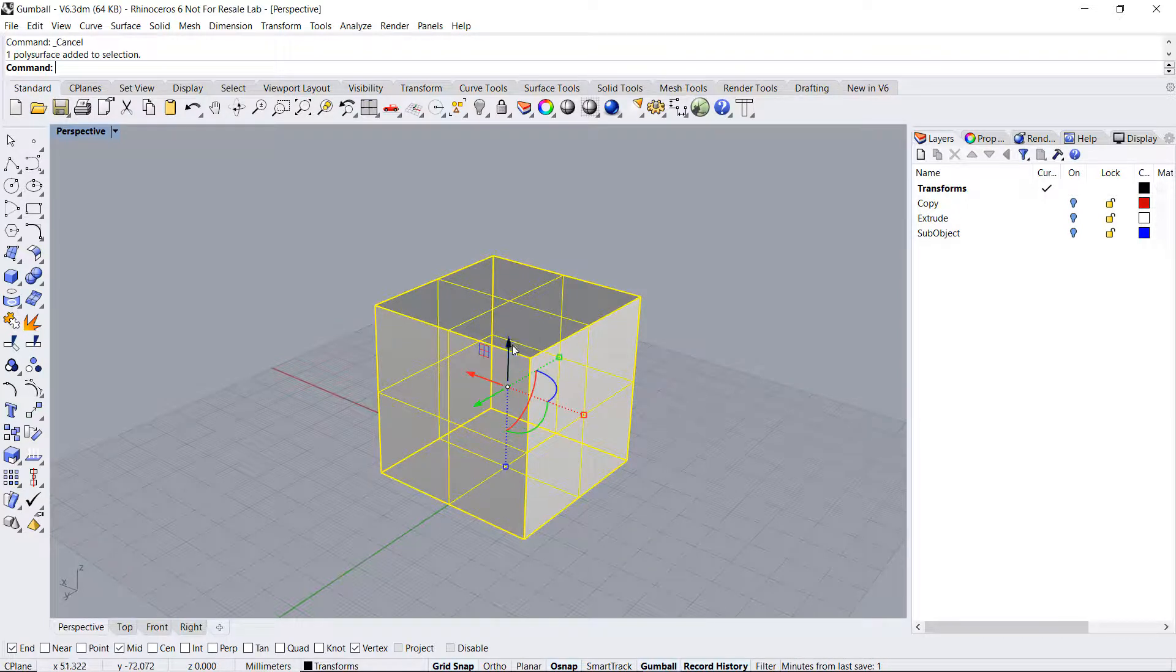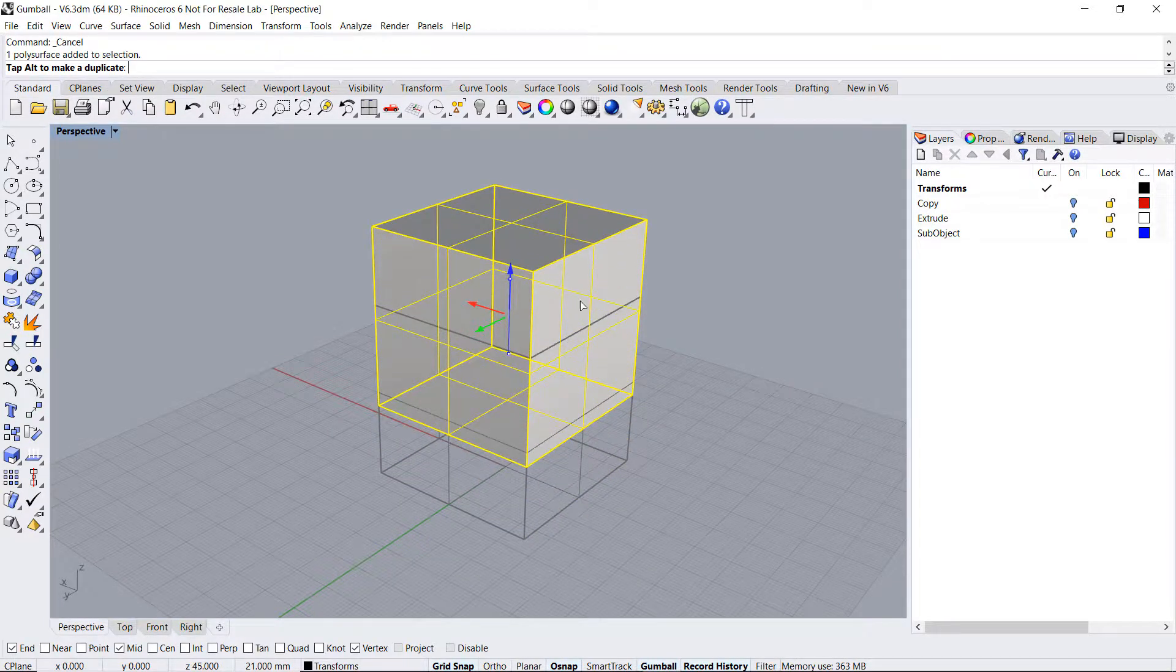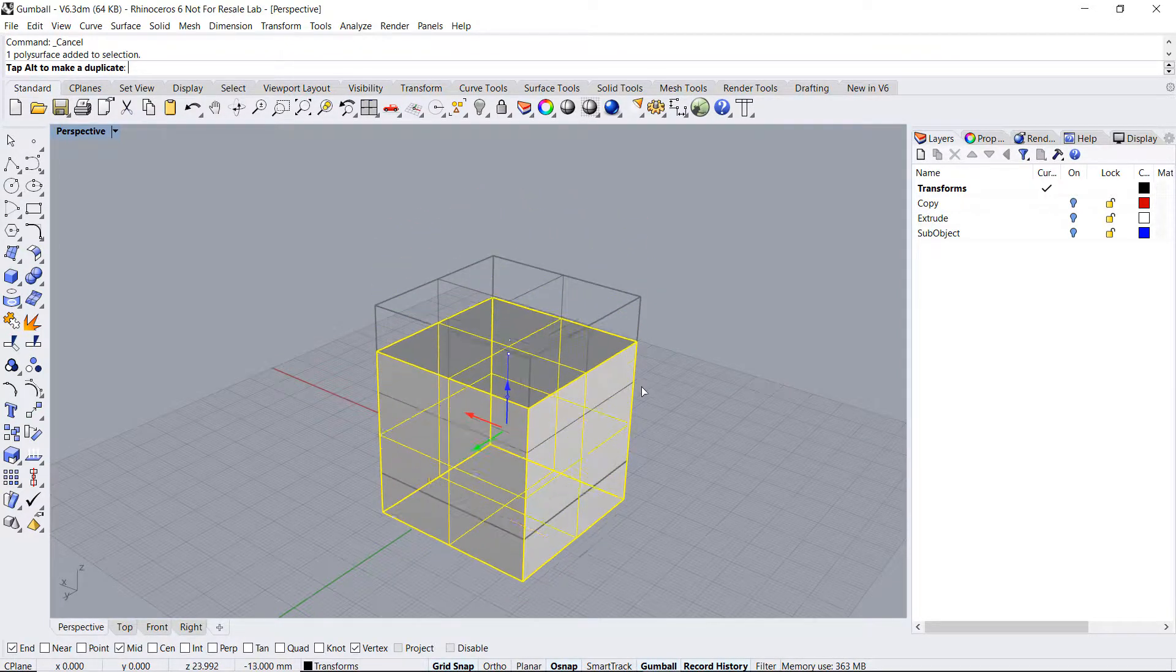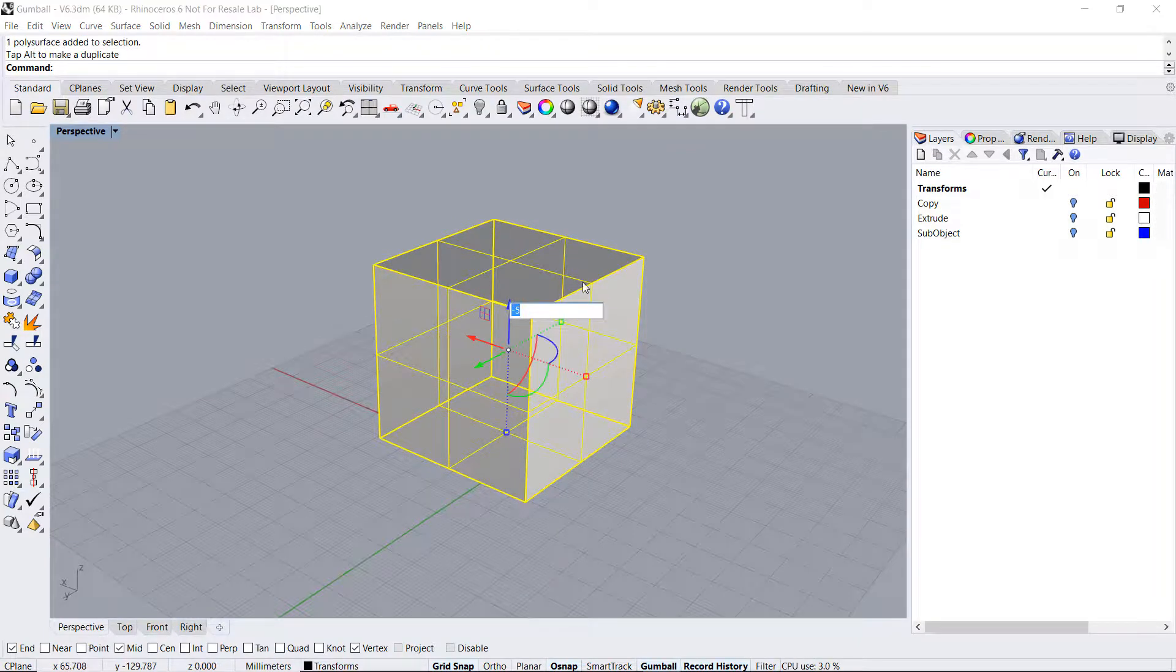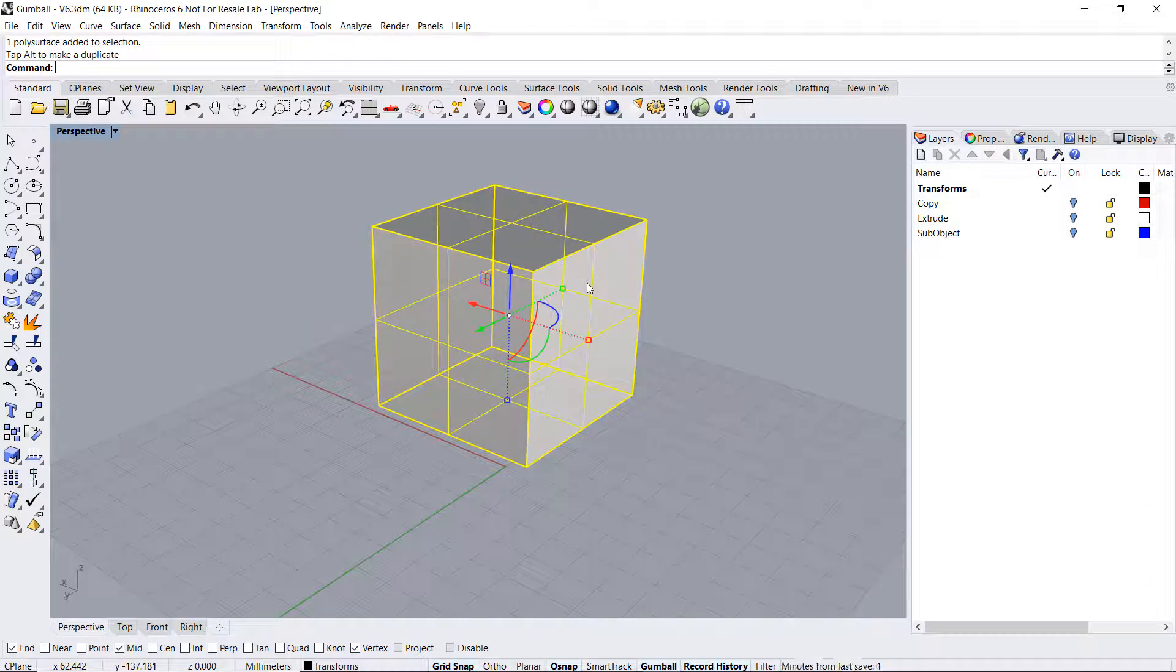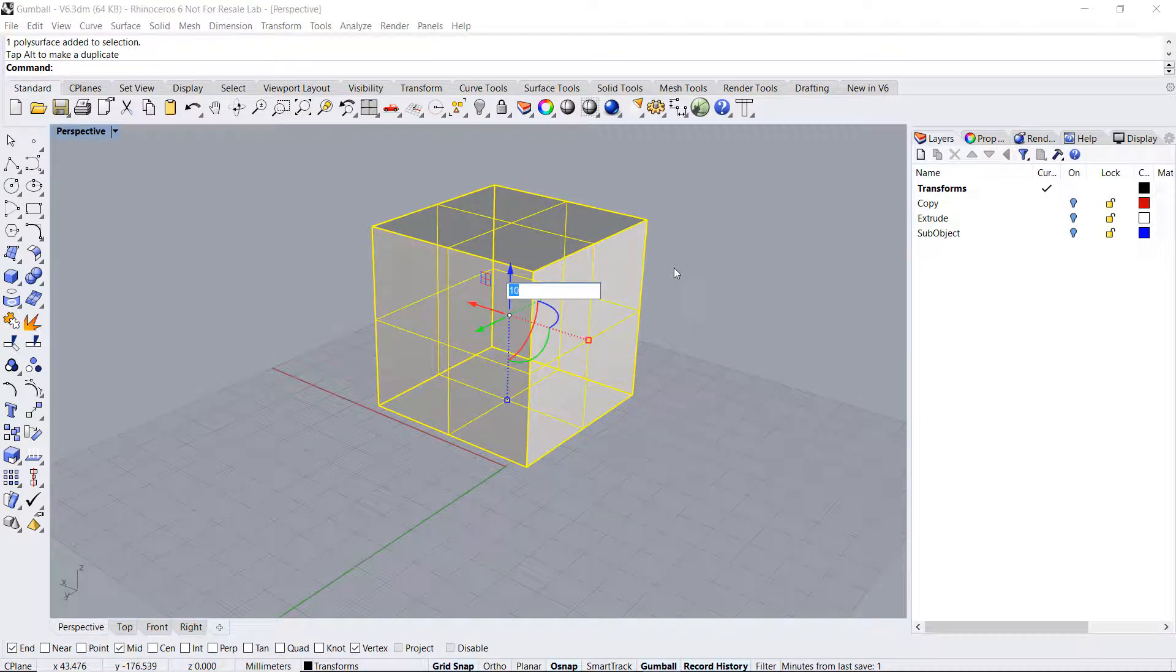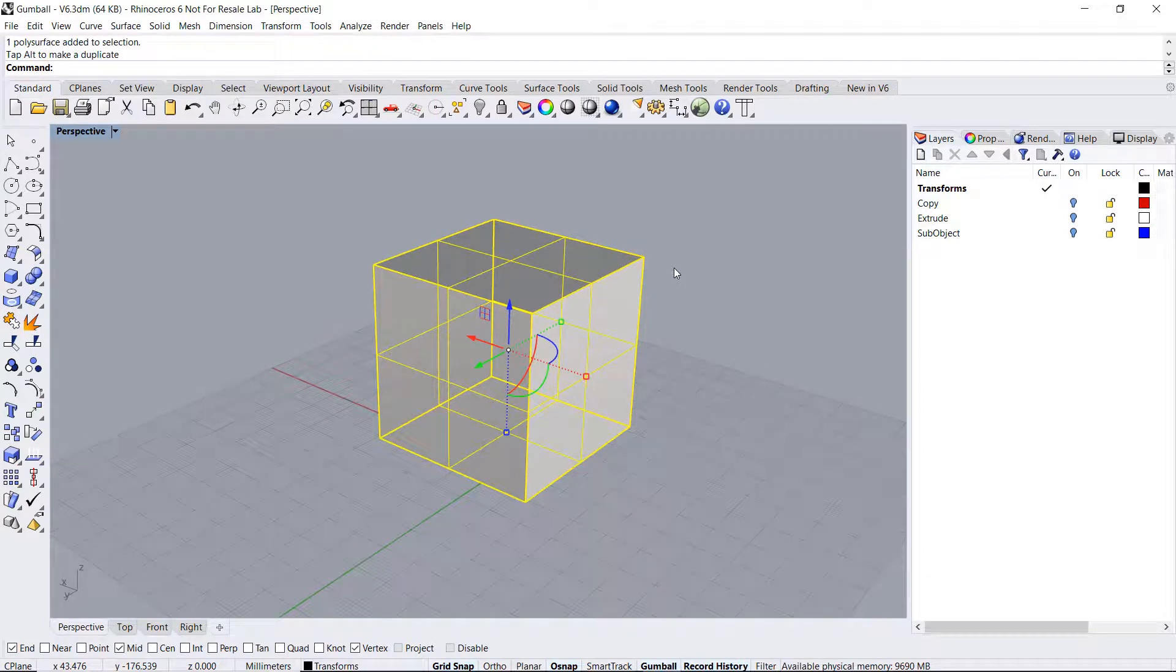The arrows will allow us to move the object in that specific direction. If you click inside you can enter a certain distance. Entering negative values will move the object in the opposite direction.